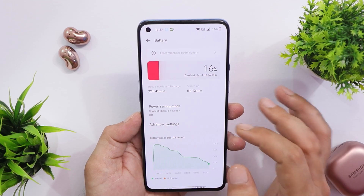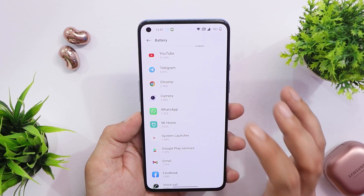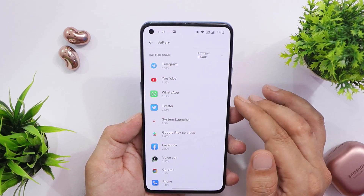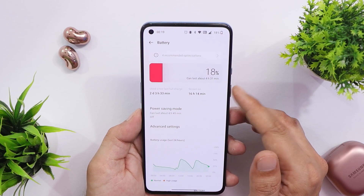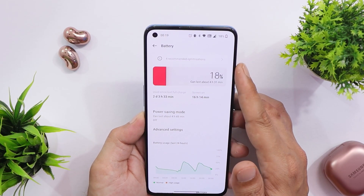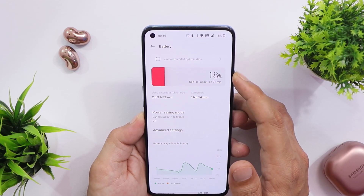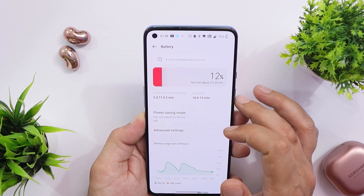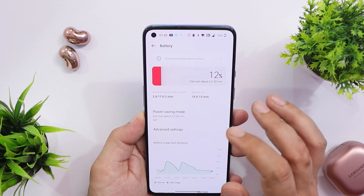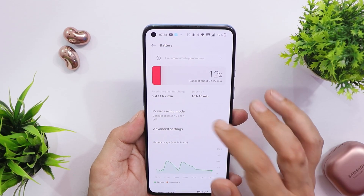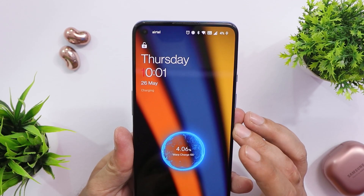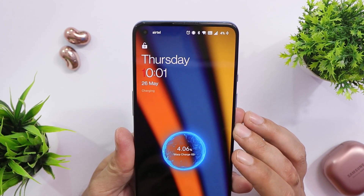Regarding battery backup — in my first cycle I got 5 hours and 12 minutes of screen-on time with normal usage, and in the second cycle, 4 hours and 30 minutes. For overnight battery drain, I went to sleep at 12:19 AM with 18% battery, and when I woke up at around 8 AM, it was at 12% — and this was with Always-On Display set to power saving mode.